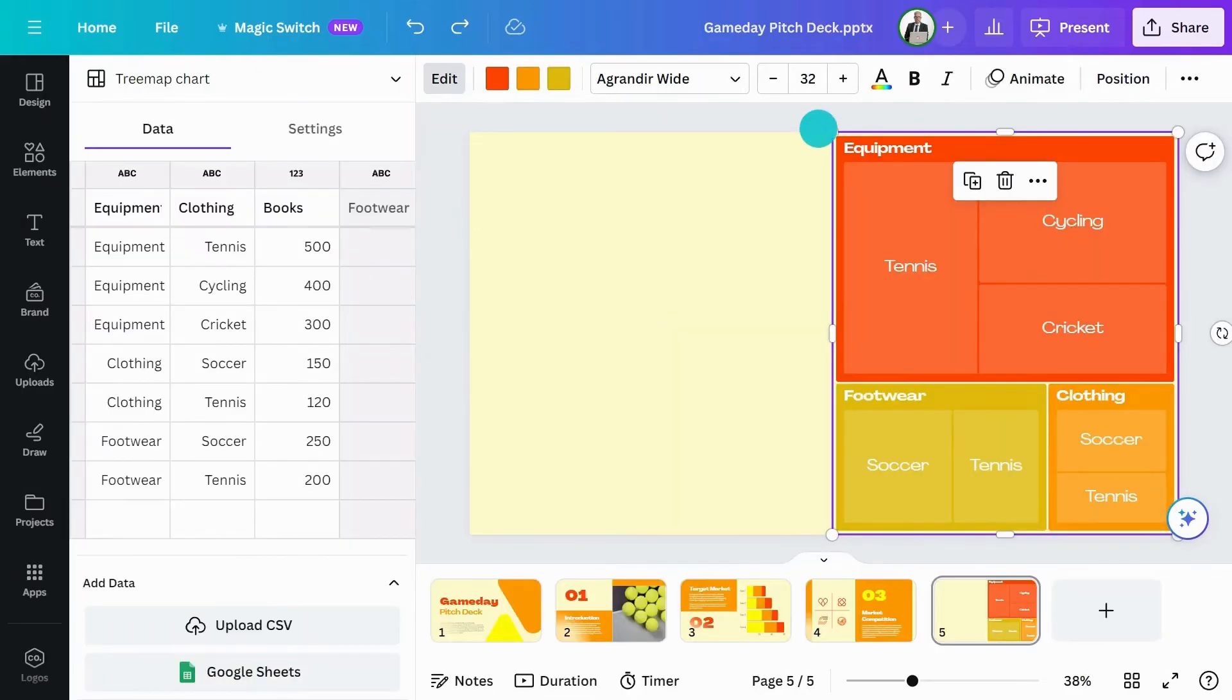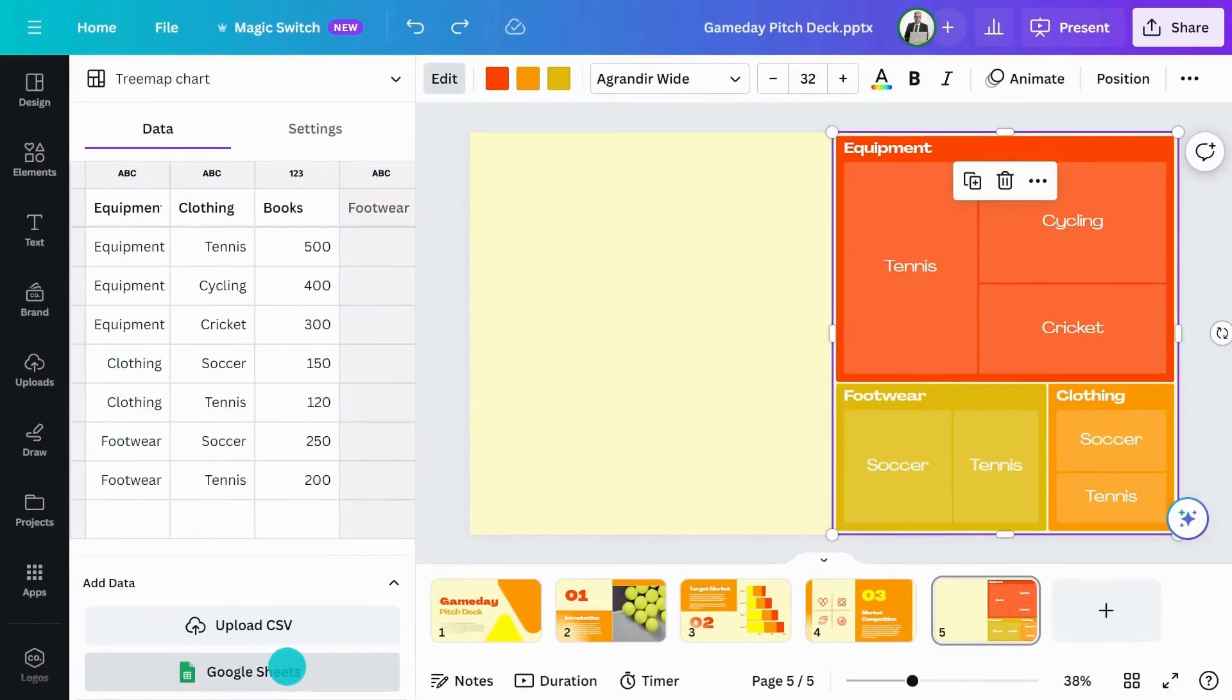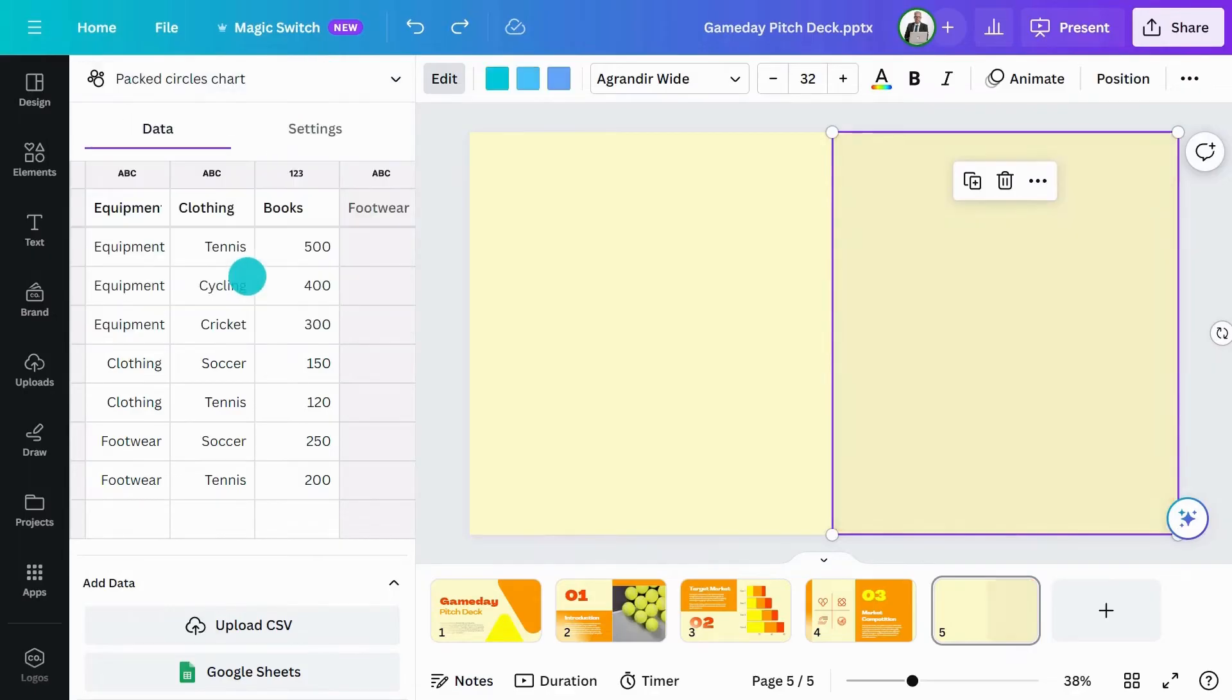As with all Canva charts, you can upload a CSV file here or link it to a Google sheet here. You can also change to another type of interactive chart anytime you want, like this packed circles chart.